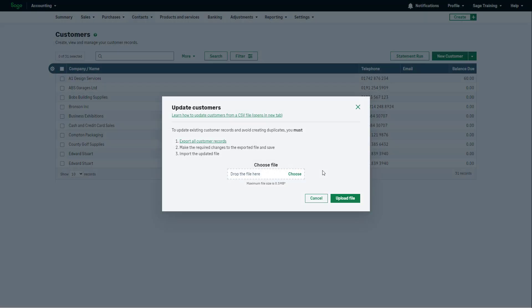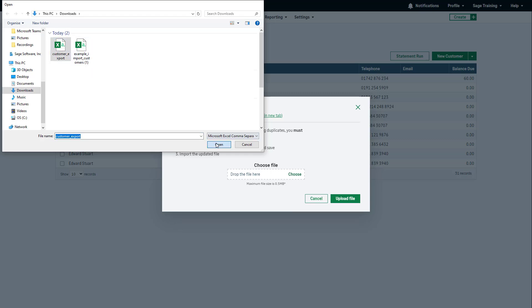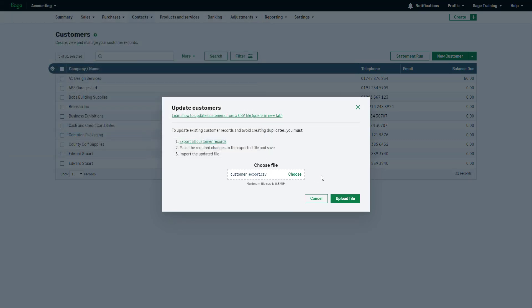Back in Sage Accounting, click here to browse to the file. Click Open and to upload it, click here.